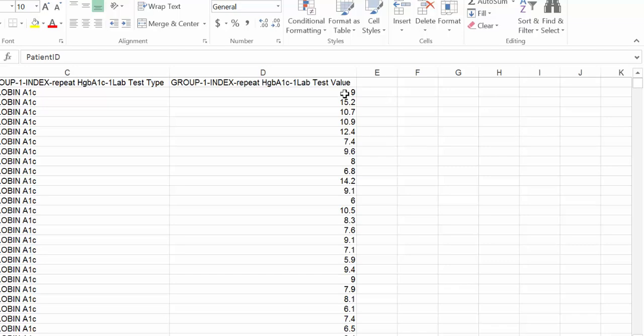And here are the repeat test values. And you can see there are many of them that are very bad. They're not in the range that you would like them to have. The original one was 9.5, and then a repeat one six months to a year later shows a lot of people with a bad hemoglobin A1c.